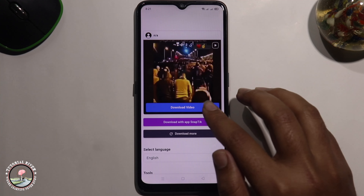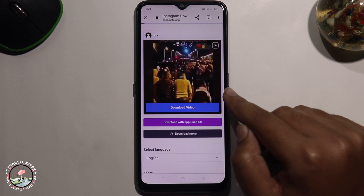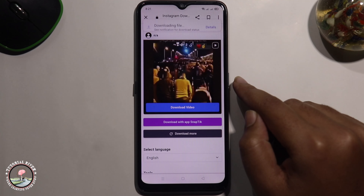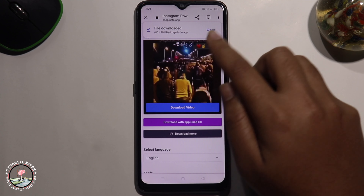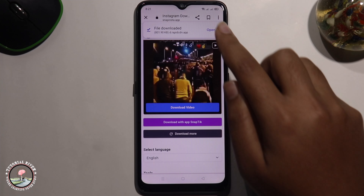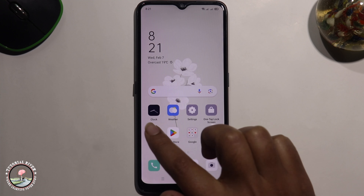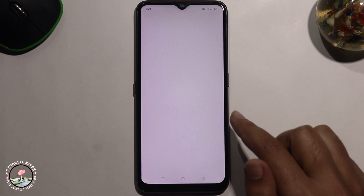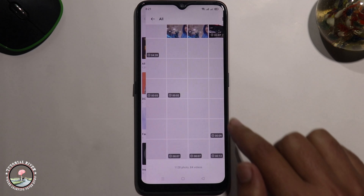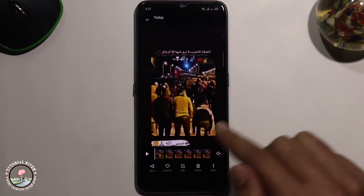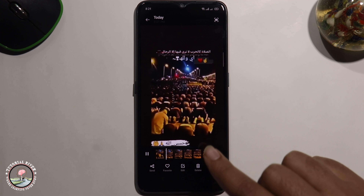Download video. Now successfully downloaded, and now I am checking my phone gallery. Now successfully downloaded Instagram story.